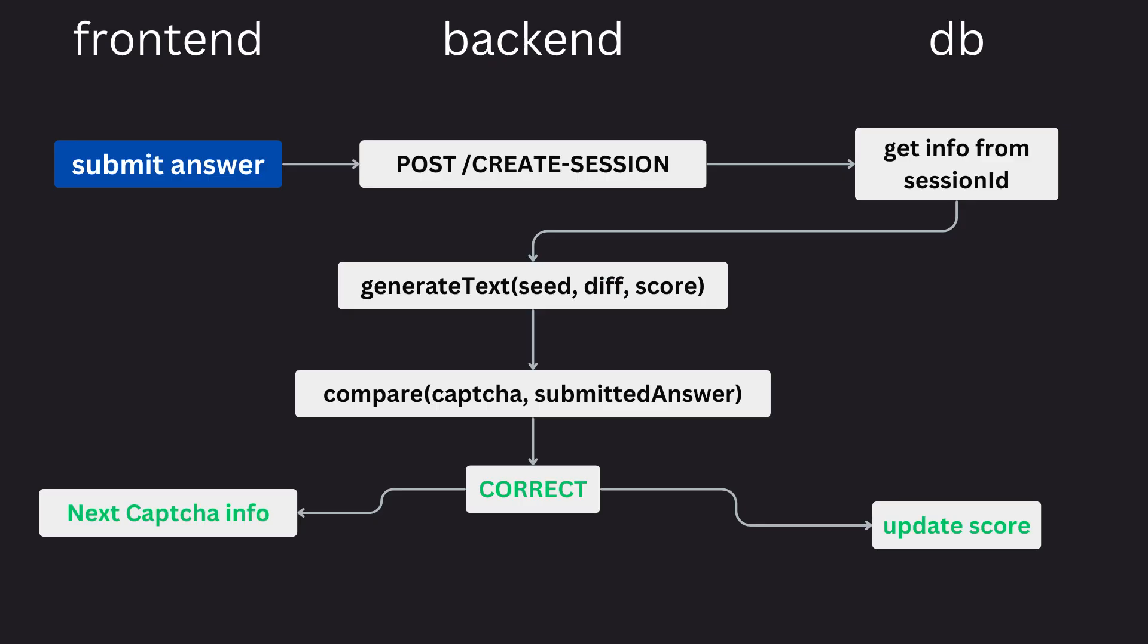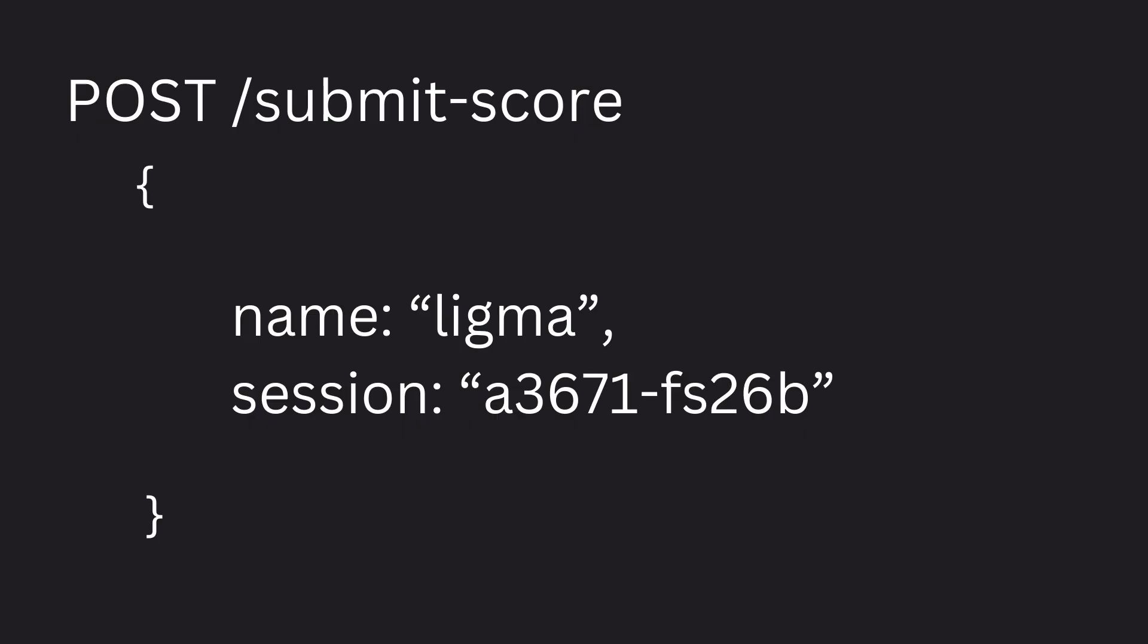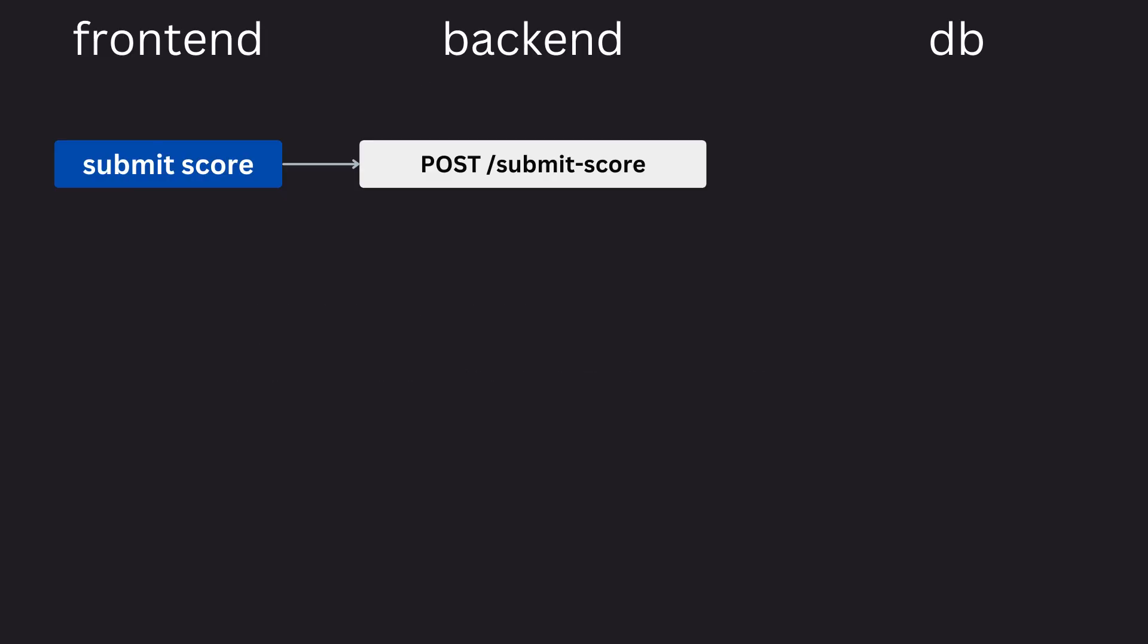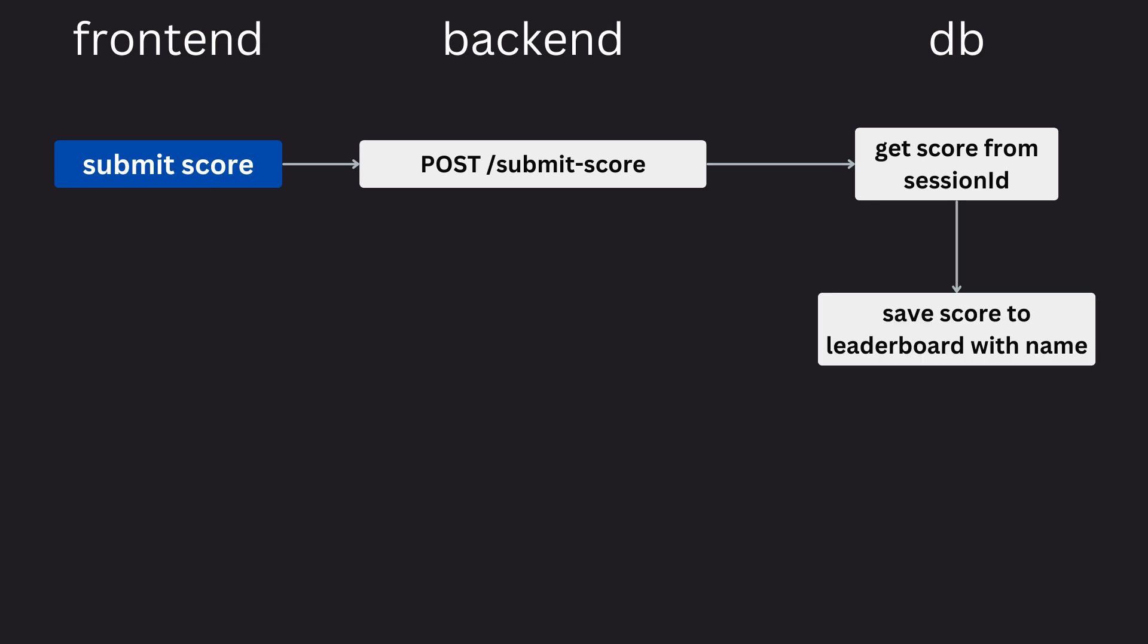And if it was correct, it would just return them their new difficulty and their new score. And if it's incorrect, it closes the game session out and gives them the game over screen. And that way, when someone lost the game, all that would happen is they'd submit their name and their session to the back end. The back end will pull up their latest score and set that as their leaderboard entry. So they have no say on the score whatsoever.